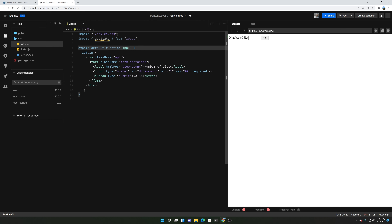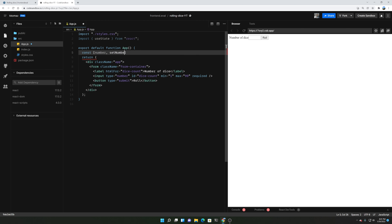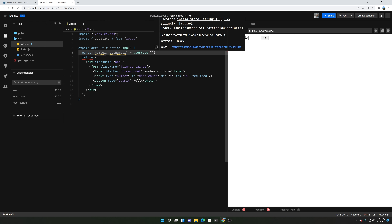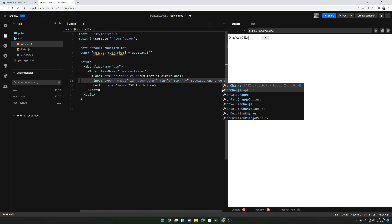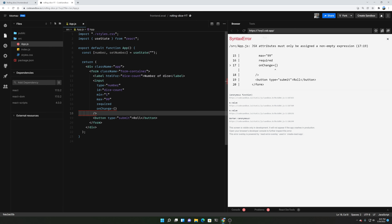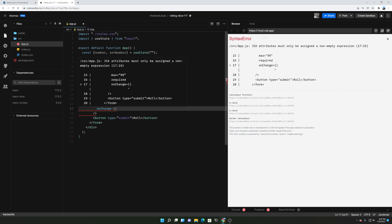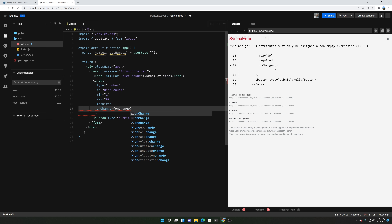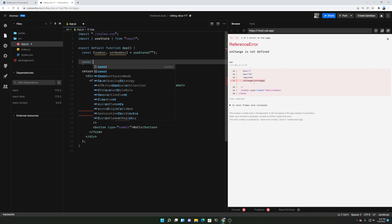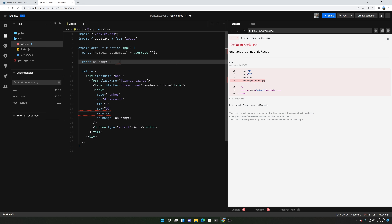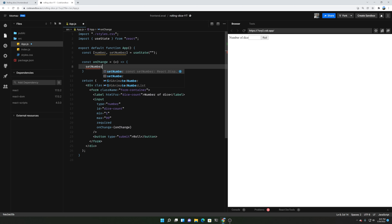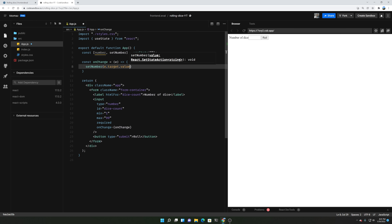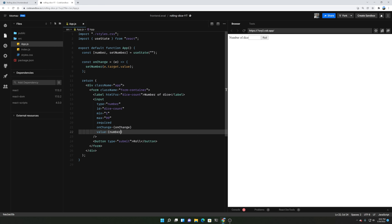So I'm going to create a variable called 'number' and another called 'set number'. We'll add an onChange handler to the input. The onChange function will receive the event and call setNumber with e.target.value, and we'll give the input a value of 'number'. Let's just see if that works.